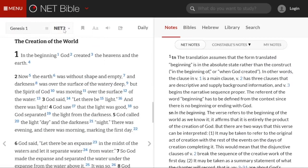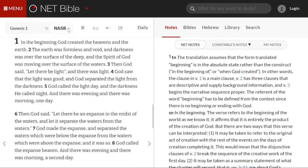In the next column, you may choose one of seven Bible versions — for example, NASB. For our purposes, we shall stay with the NET Bible, version 2.